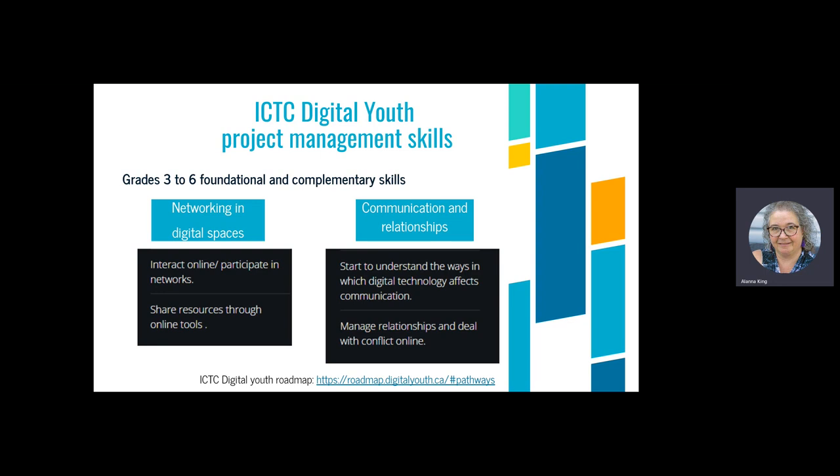Even down to grade 3 and grade 6, a starting point is managing relationships and dealing with conflict online. That's not a grade 3 skill — it's an everybody skill. So many adult workers I know have been hampered by it. These digital skills are fundamentally about communication and relationship, not just technology.